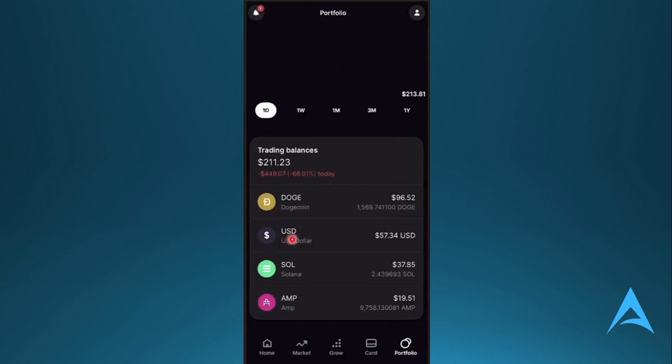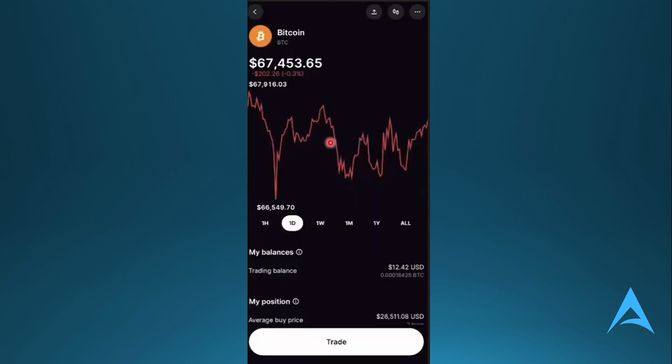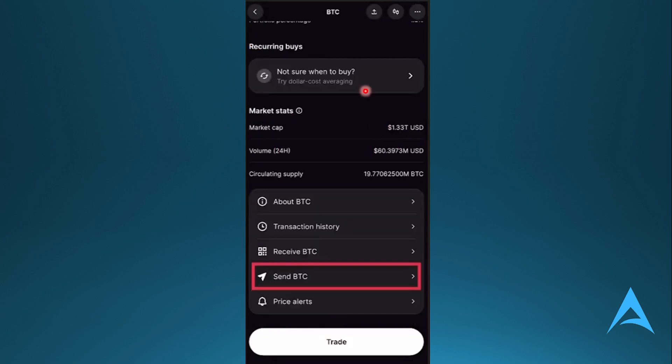You should see a page like this. Now here at the bottom, come and click on Trade. You'll see all of these options. Just go ahead and click on Send BTC. This is for Bitcoin.